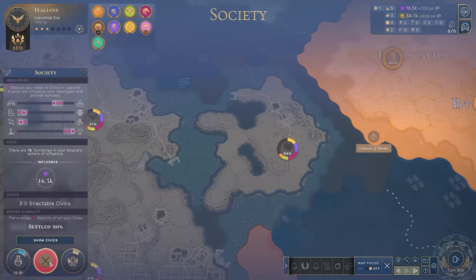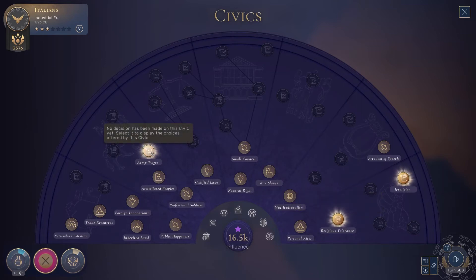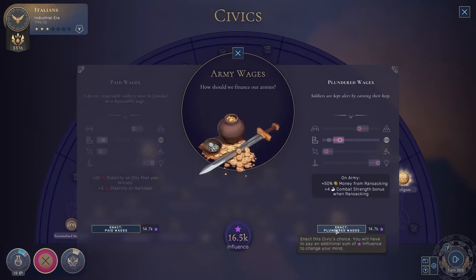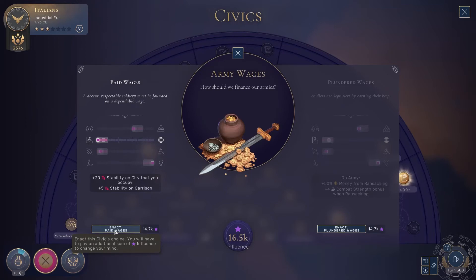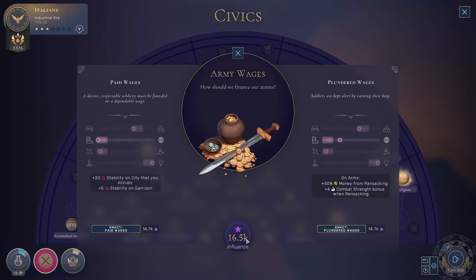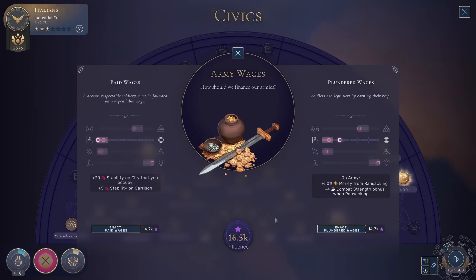The third use is making civics decisions. As you can see, I've got 16,500 influence and three outstanding choices I haven't made because I didn't have enough influence. Army wages, for example — in order for me to make this choice to either pay my soldiers regularly or through plundered wages is going to cost 14,700 of my 16,500. That's a lot. The longer you delay these decisions and the more influence you accumulate, the more it costs, so there isn't necessarily a benefit in delaying from a true cost perspective.